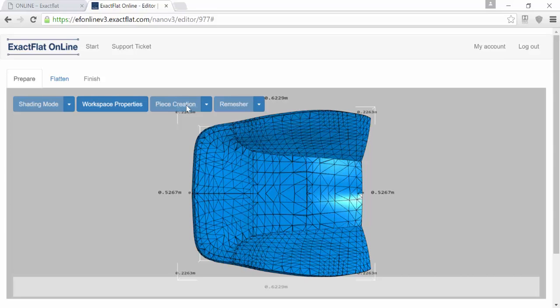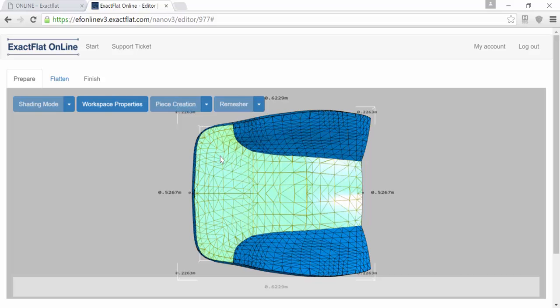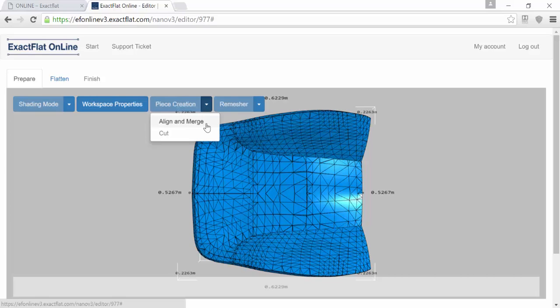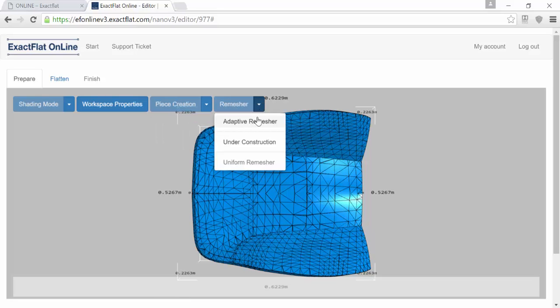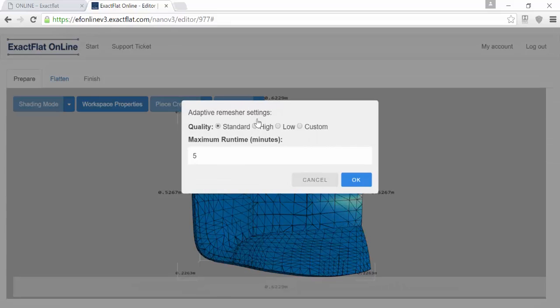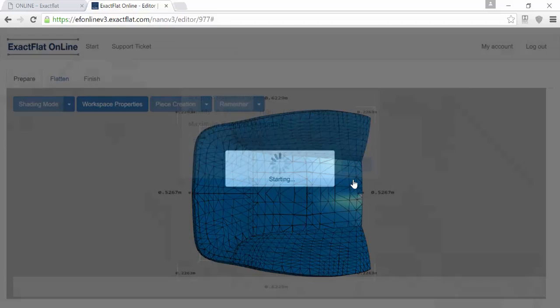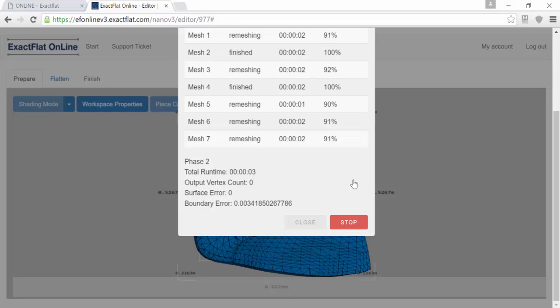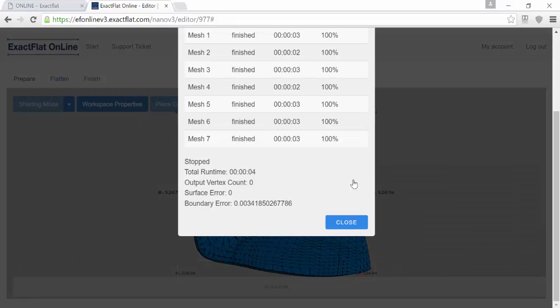Piece creation is best done in your 3D CAD tool, but if you get geometry from a supplier and you need to do some editing, you can align the pieces, merge them, or cut them so that you have the proper pieces. When you're done, you'll mesh the pieces to ensure that you have a nice, uniform mesh across all your pieces. That'll ensure you get the best results when you do your flattening.